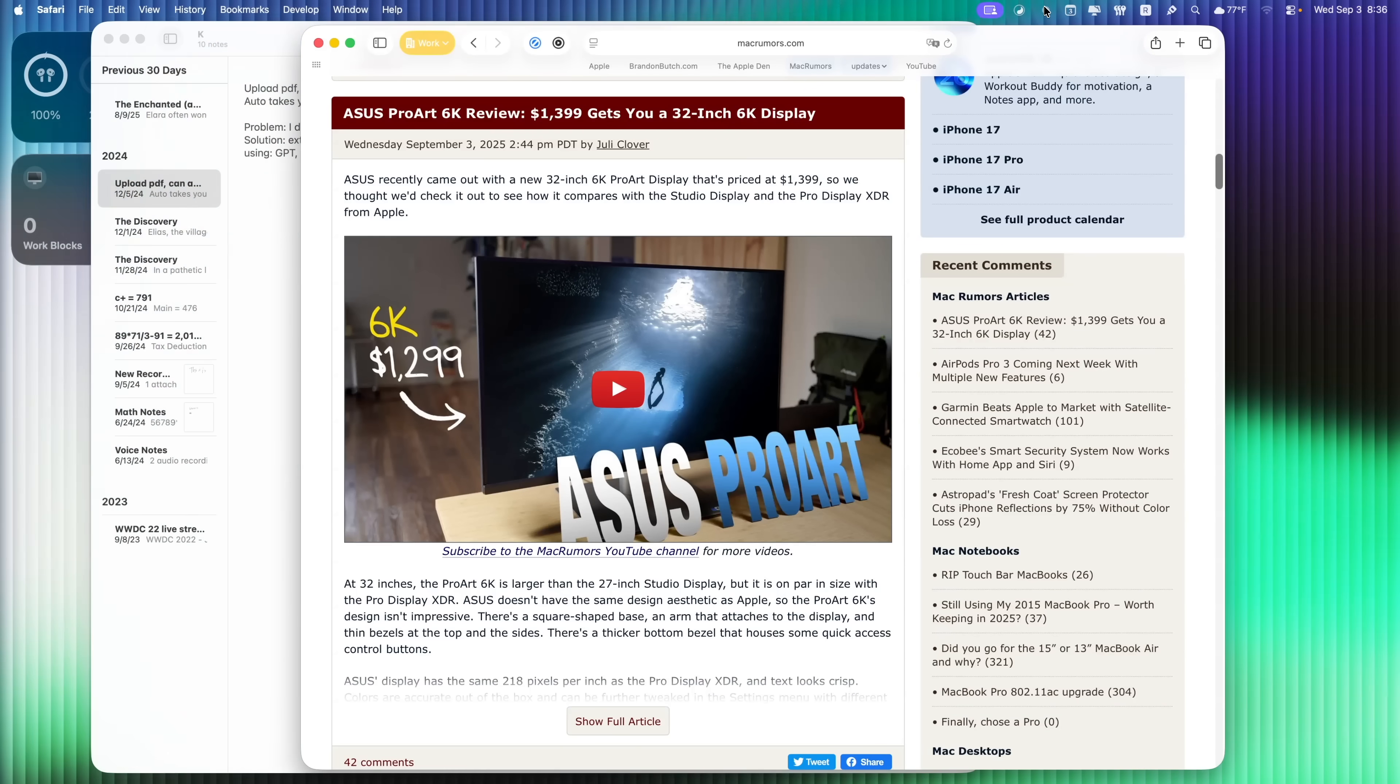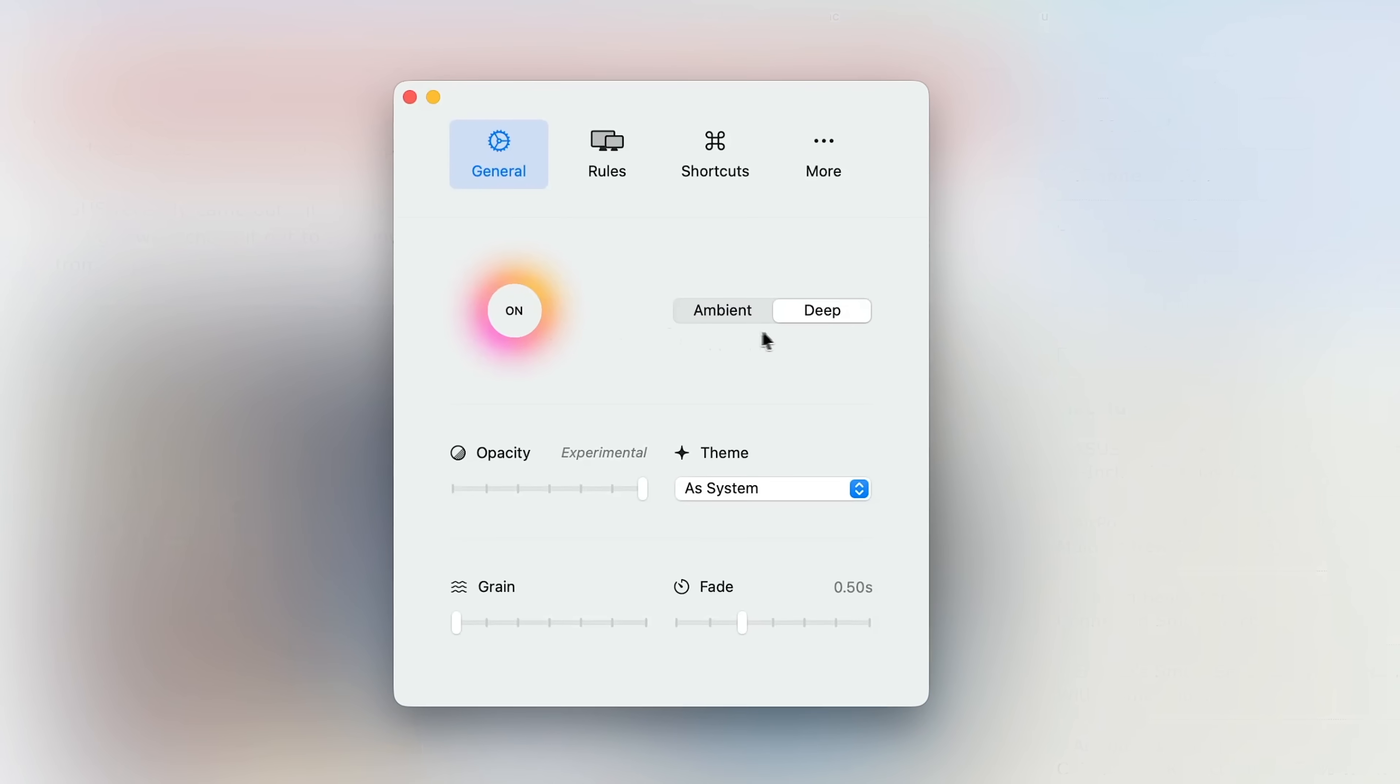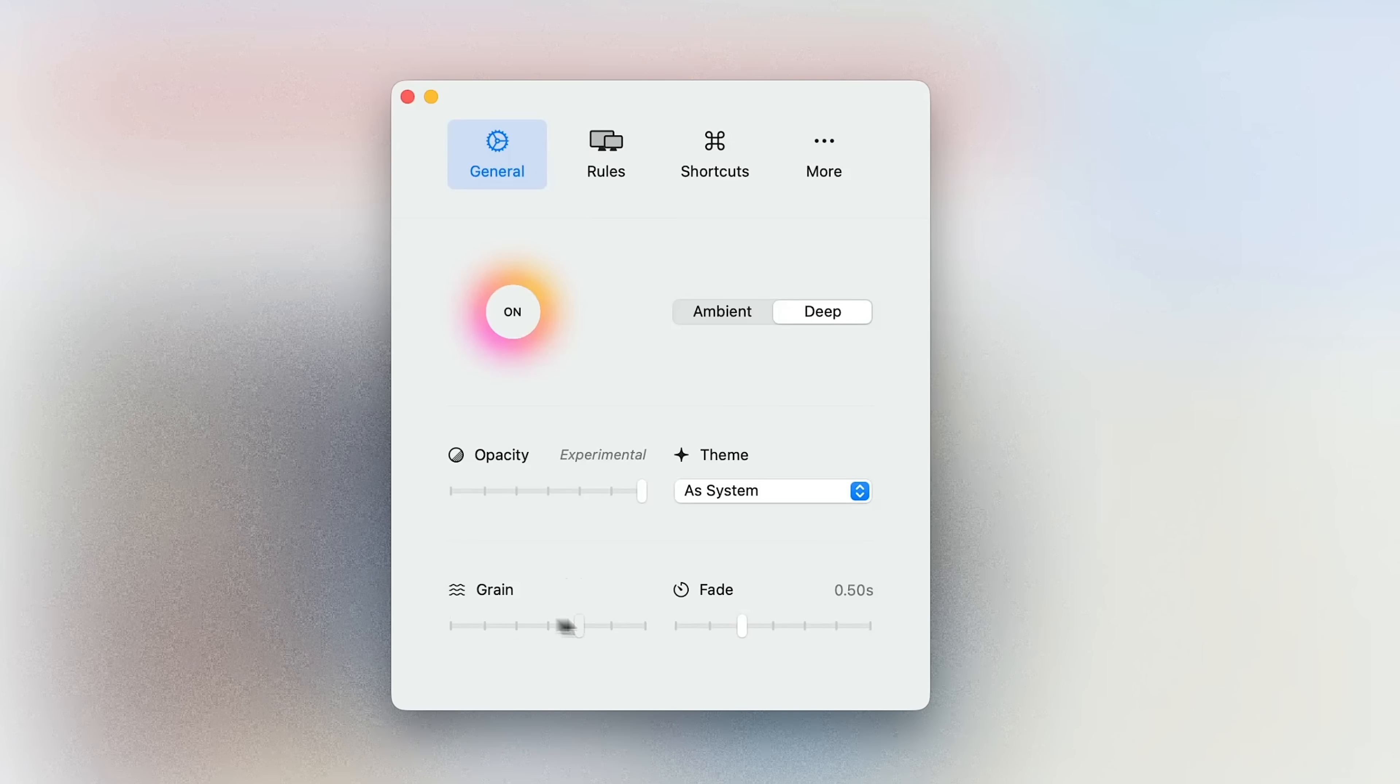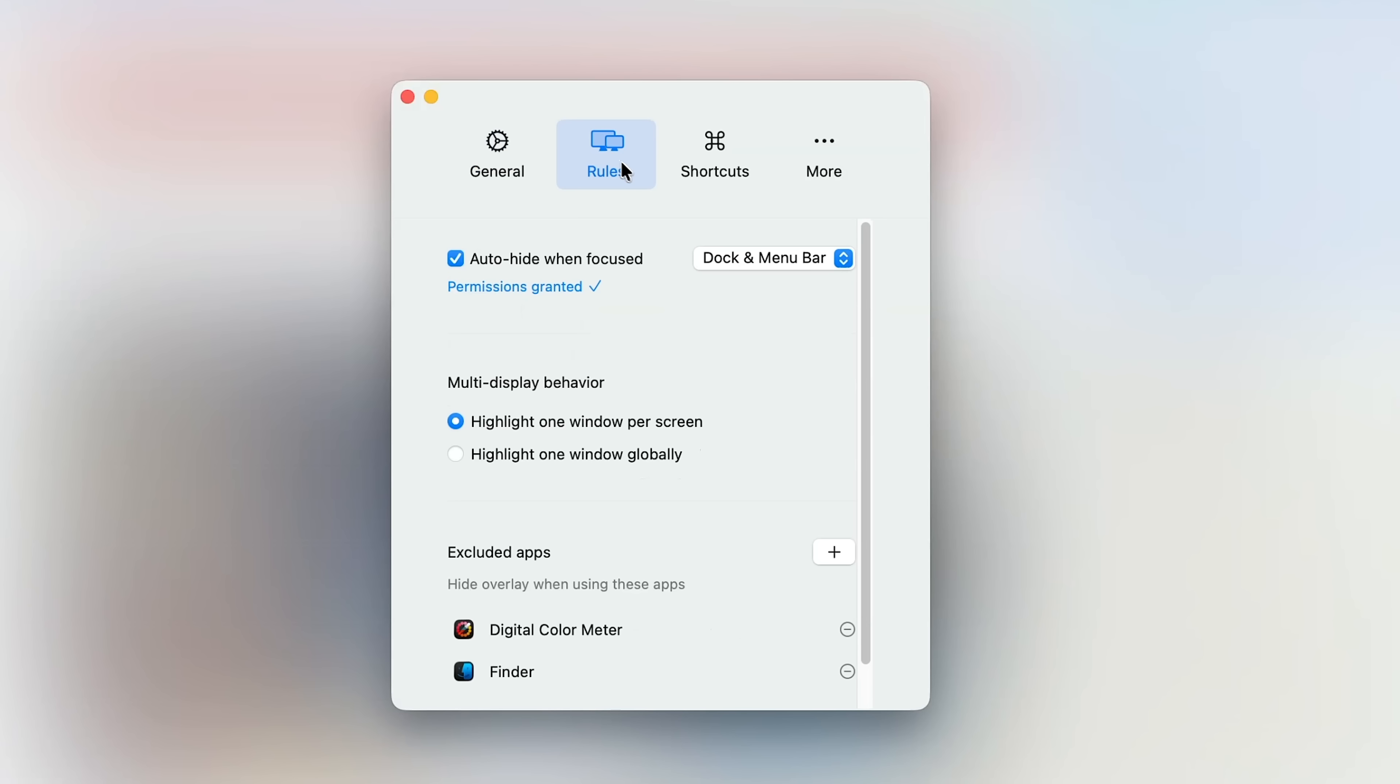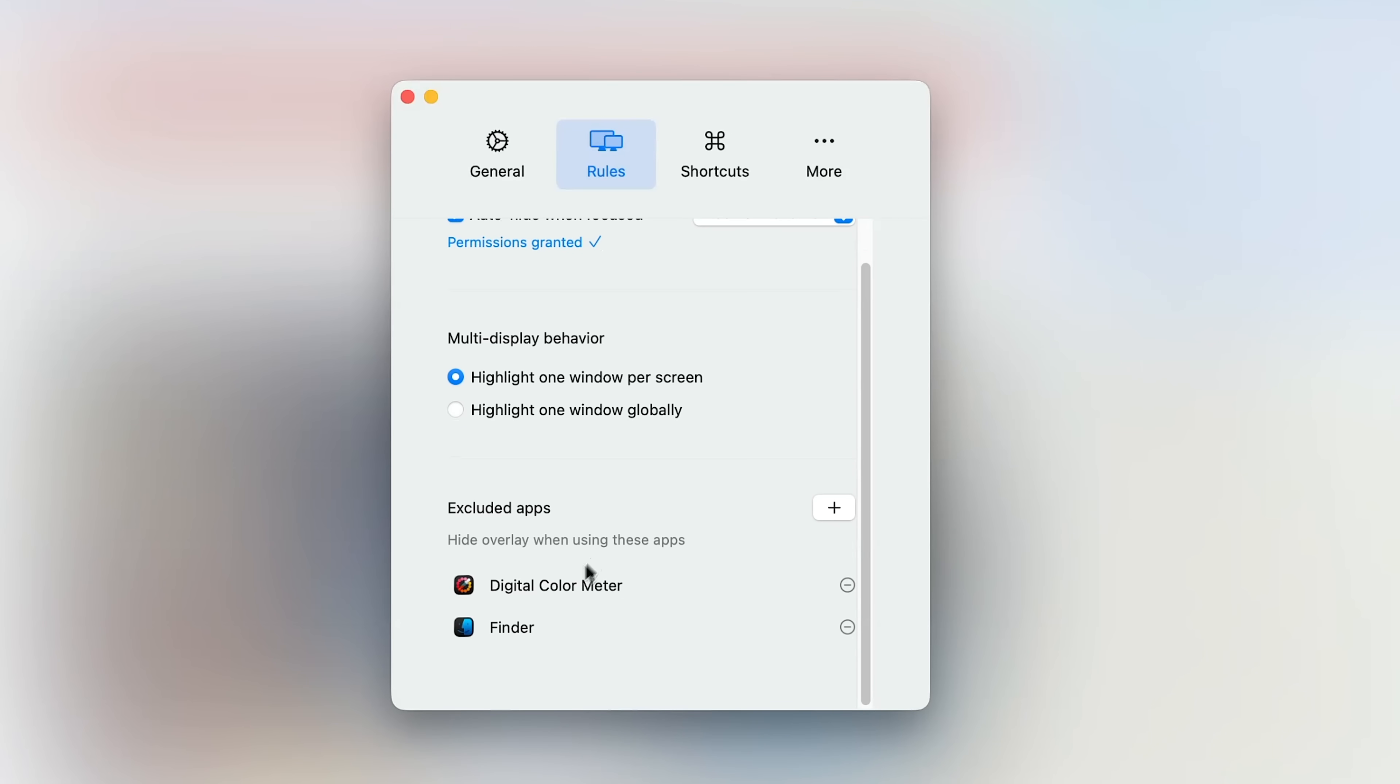And then you also have your settings right here where you can change the opacity, the theme, the grain, the fade, all of that, along with certain rules. So if you want to auto hide the dock and menu bar, or if you only want one or the other, you could do that right there along with some excluded applications.